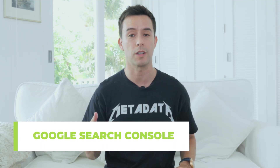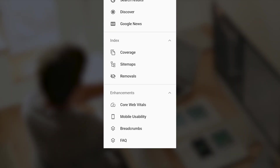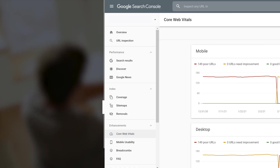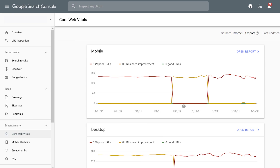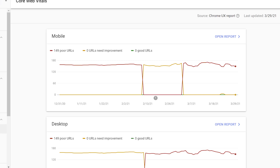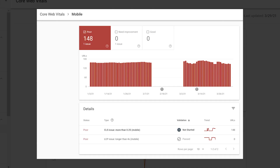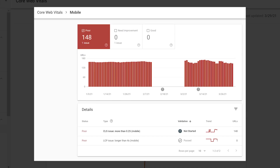Another place to get a CRUX report is from your trusty Google Search Console. Just locate the nav bar on the left and scroll down until you find Core Web Vitals. In the Core Web Vitals screen, you can see that it's using the Chrome UX report. You can also see a breakdown of mobile issues on the top and desktop issues at the bottom. Click on Open Report to get more information, and here you can see a list of poor URLs that have CLS and LCP issues.